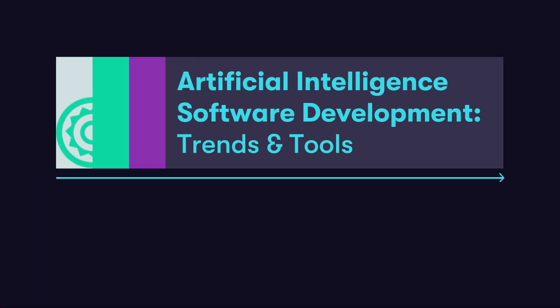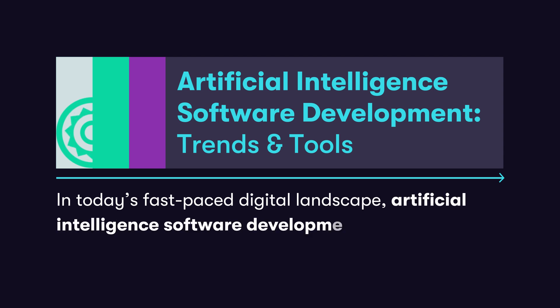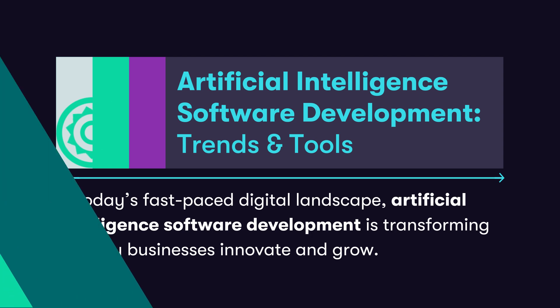In today's fast-paced digital landscape, artificial intelligence software development is transforming the way businesses innovate and grow.